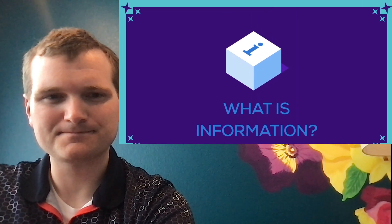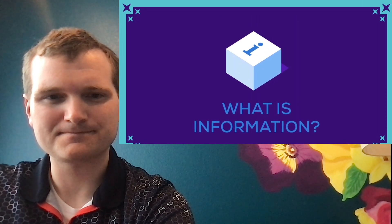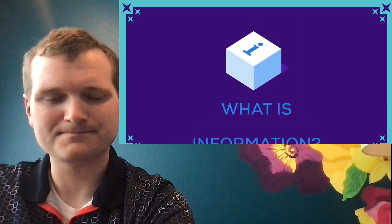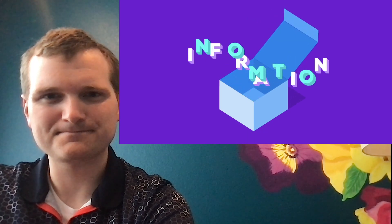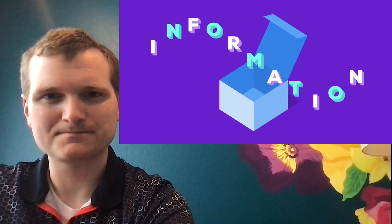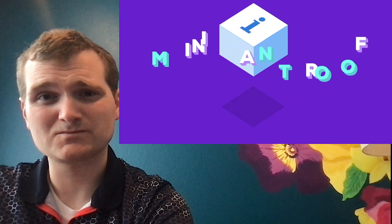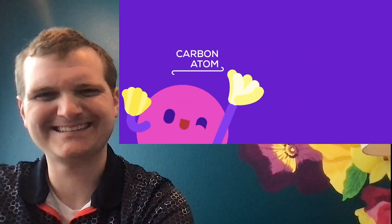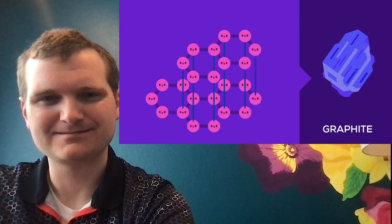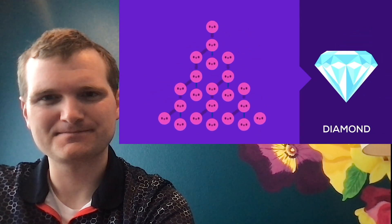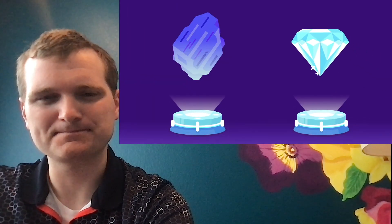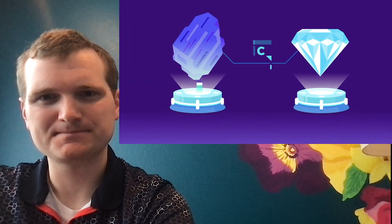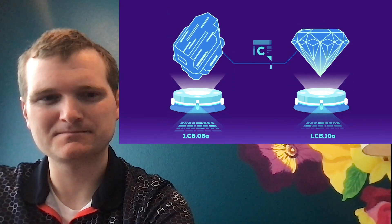What is information? Information is nothing tangible. It's typically understood as a property of the arrangement of particles. What does this mean? Imagine a bunch of carbon atoms. Arrange them in a certain way and you get coal. Arrange them in a different way and you get a diamond. The atoms are the same. What changes is the information.